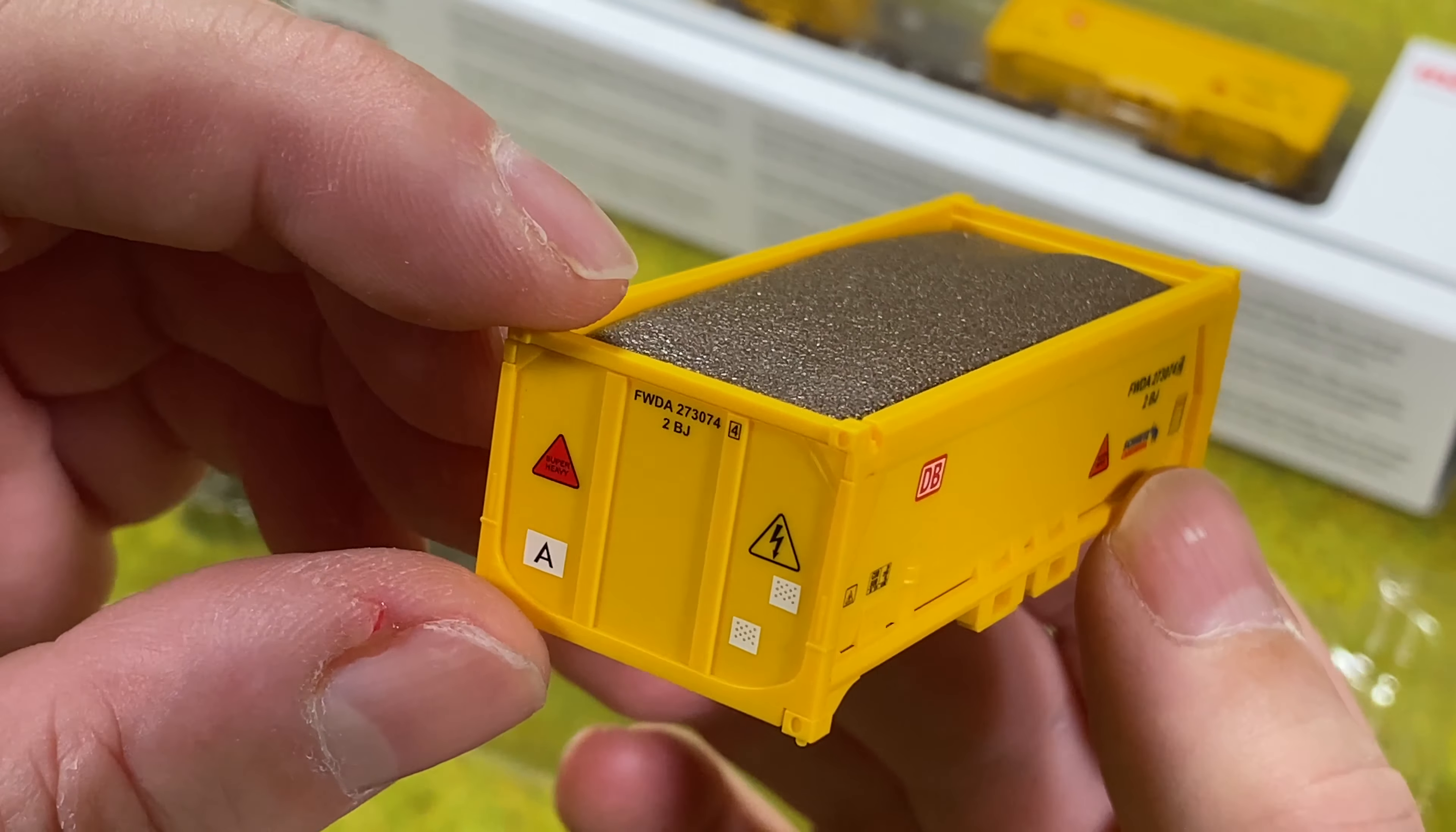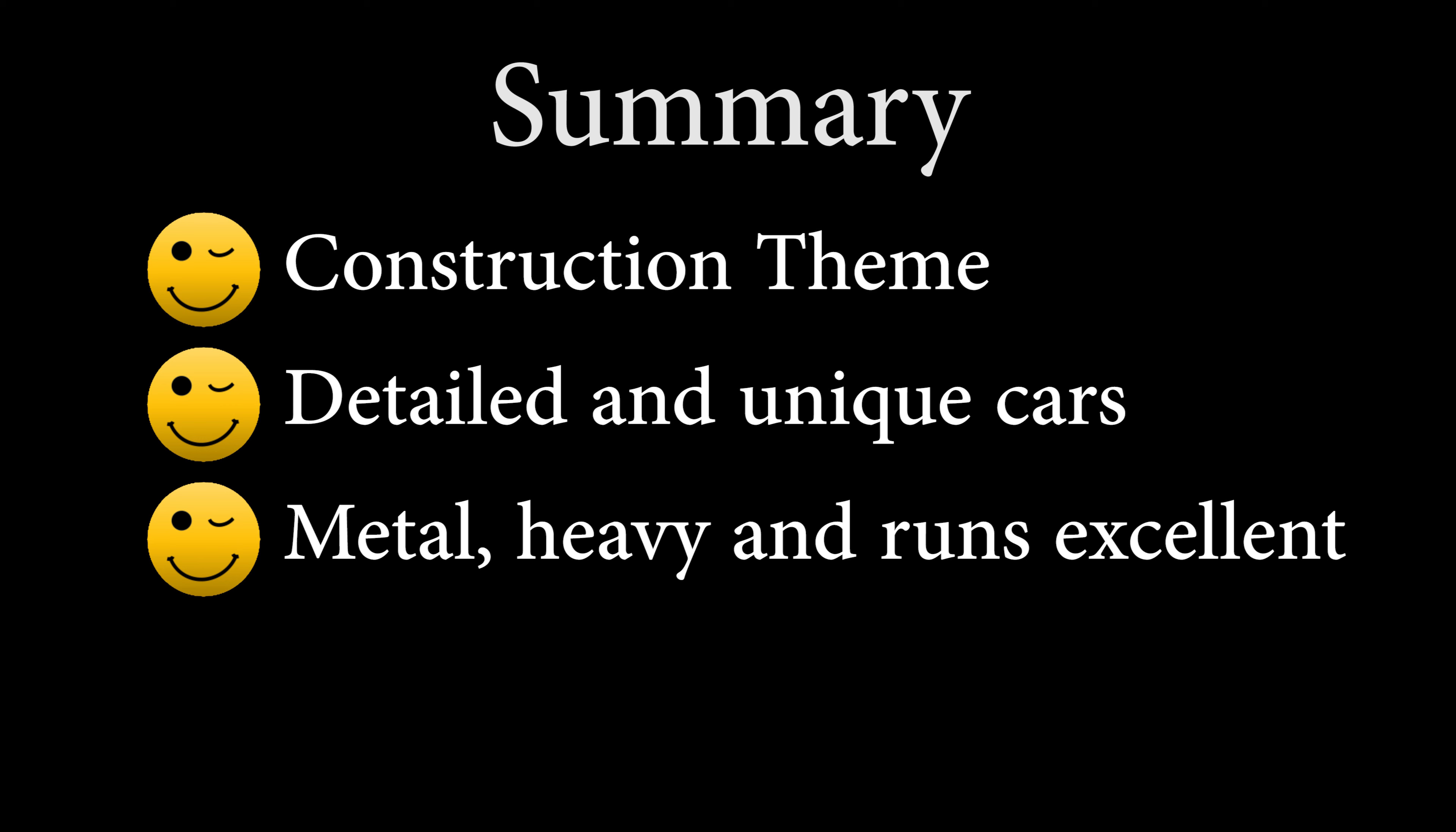They have nice details. Each car is unique with different IDs and prints. If you actually look at them side by side, they're all a little different. They are metal cars. They have a good weight, which also means they have excellent running characteristics.